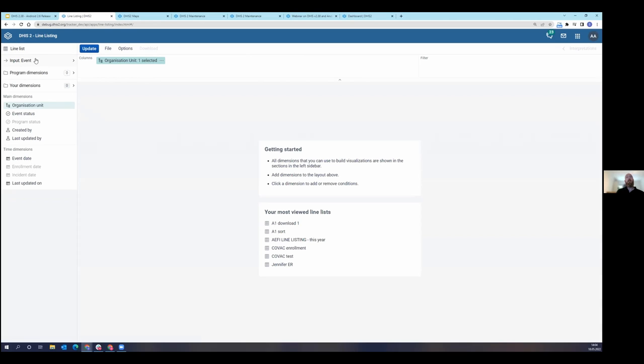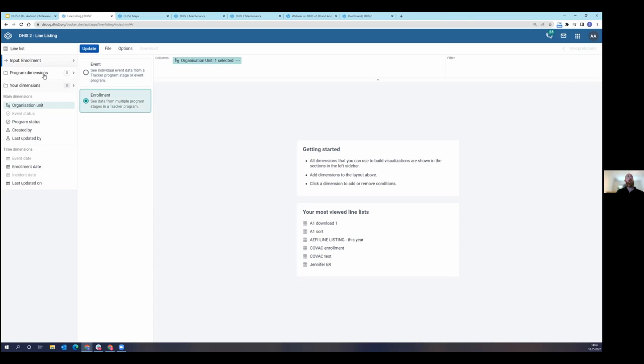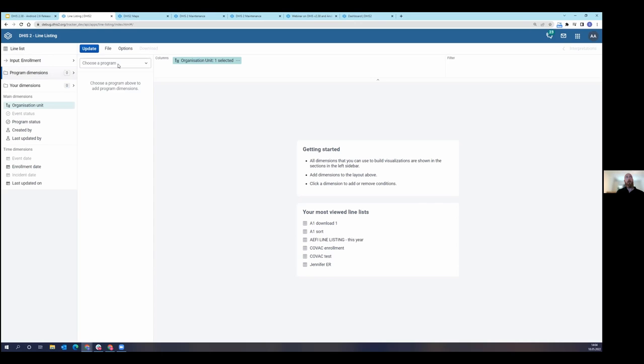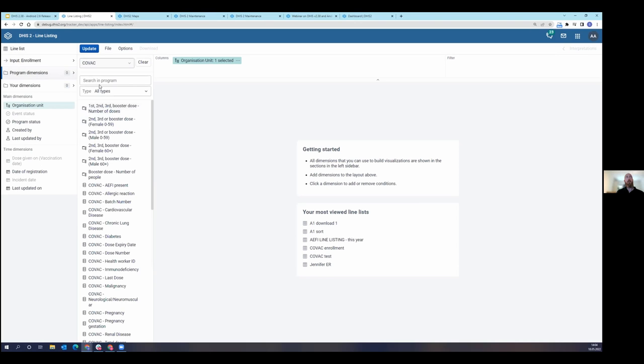The very first thing I have to do with this application is I have to define my input. I have two input options: event or enrollment. Event is so that you can see individual event data from a tracker program stage or event program. The enrollment is to see data from multiple program stages in a single tracker program. So I'm going to check on enrollment. When I check on enrollment, you see that my domain dimensions and time dimensions are starting to update. Let's go in now, select our program dimensions. First I can choose a program. I'm going to choose COVAC. So this is a COVID vaccination program.